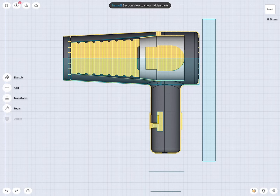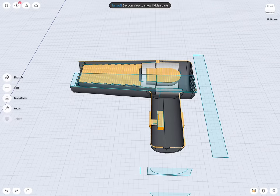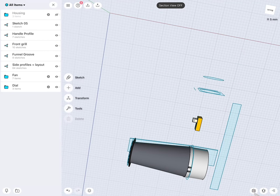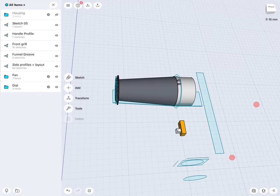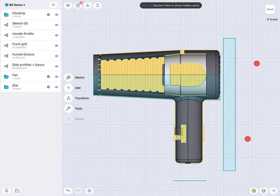Hello everybody, welcome to another webinar on Shapr3D. As Danielle said, today I will show you a typical project I give my students. They get the internal components of, in this case, a hairdryer, and then their task is to design the packaging around it. That also includes not only the outside look, but also the internal structure that could hold all these components together. I will show you in this webinar how you can approach this task with the tools Shapr3D has.